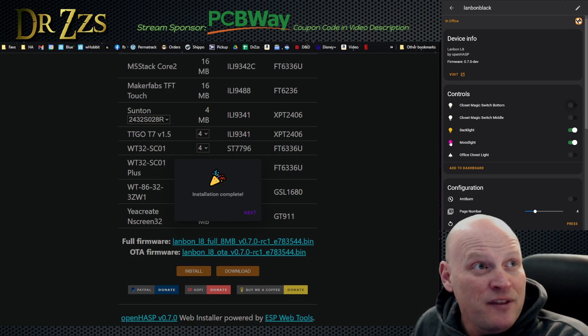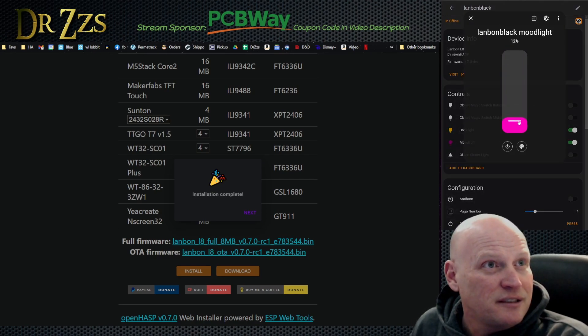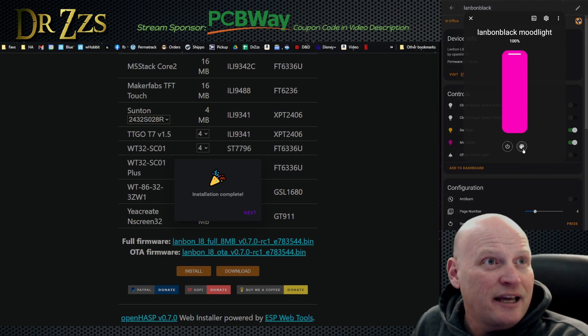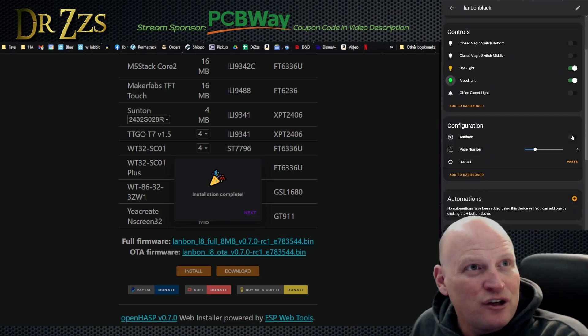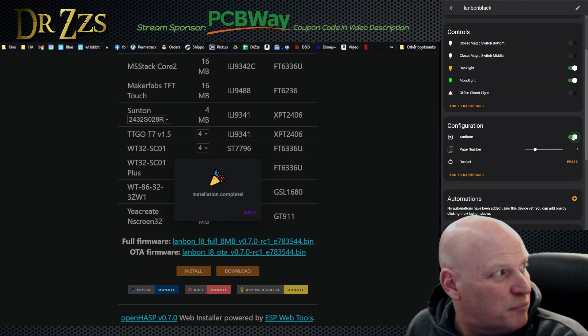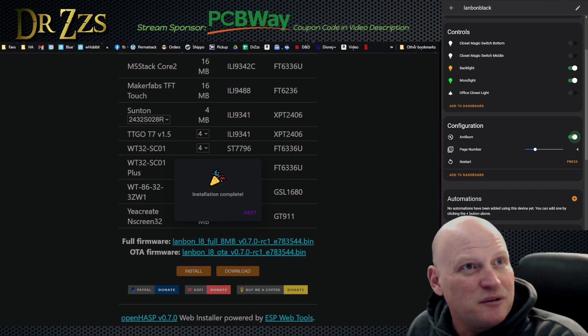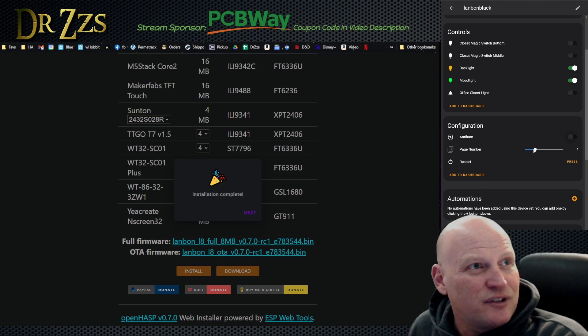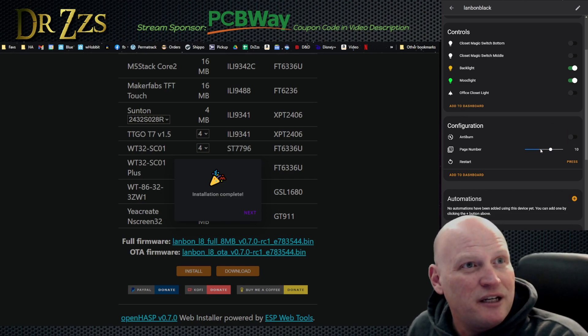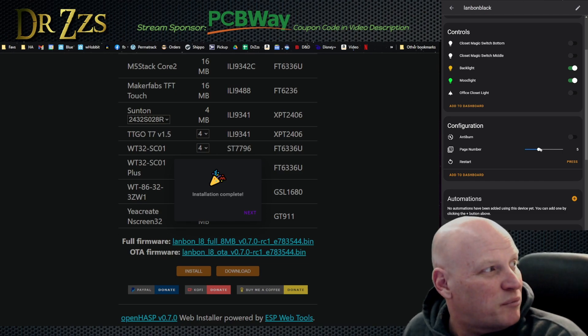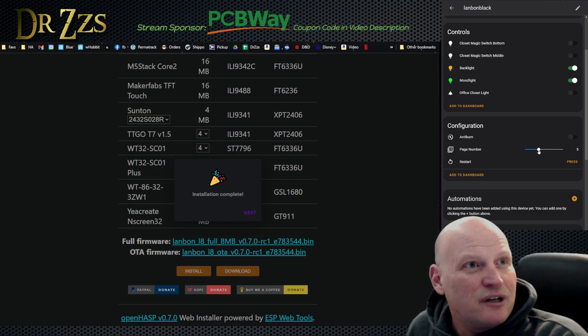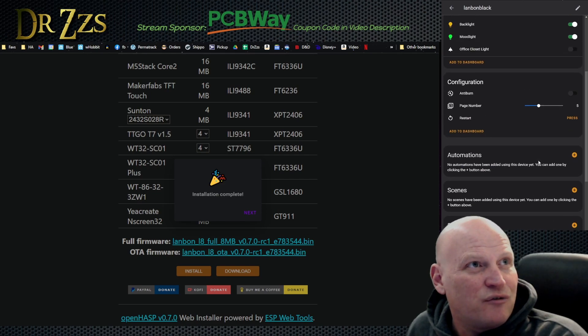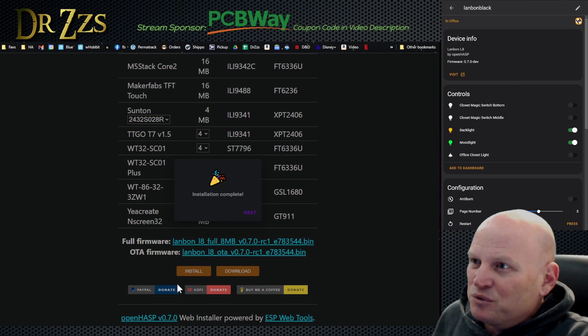And then the mood light, this is like one of my favorites. You can change the brightness and you can change the colors. Of course you can also turn on the anti-burn temporarily if you want to. You can change the page number that's being displayed, and you can restart it all from here.